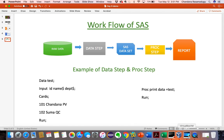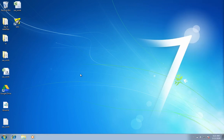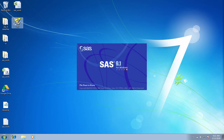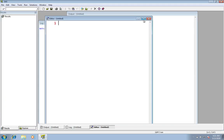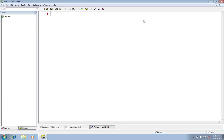Now I'm going into the SAS software. Here is an icon with SAS — click on that. Now my SAS Windows environment is open. This is the editor window that I was telling you earlier. In the editor window, we can write, edit, and submit our SAS program.